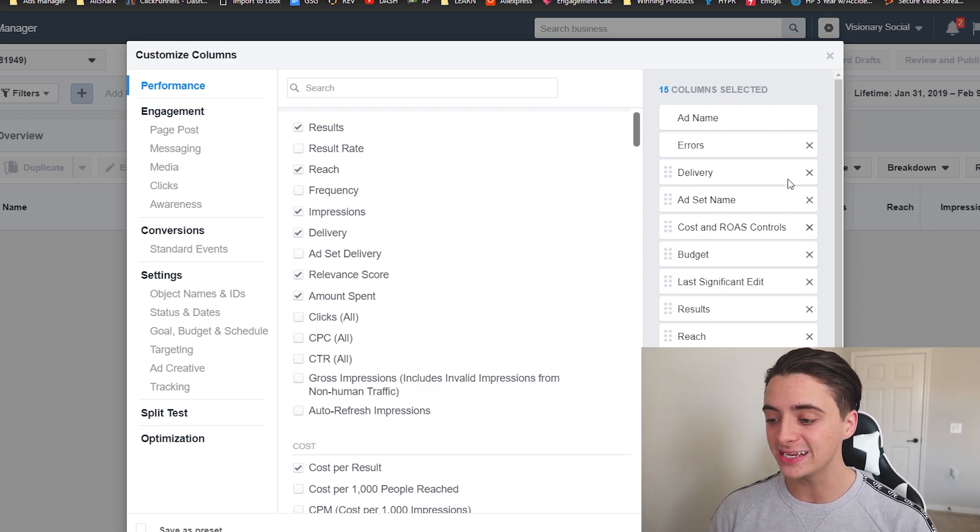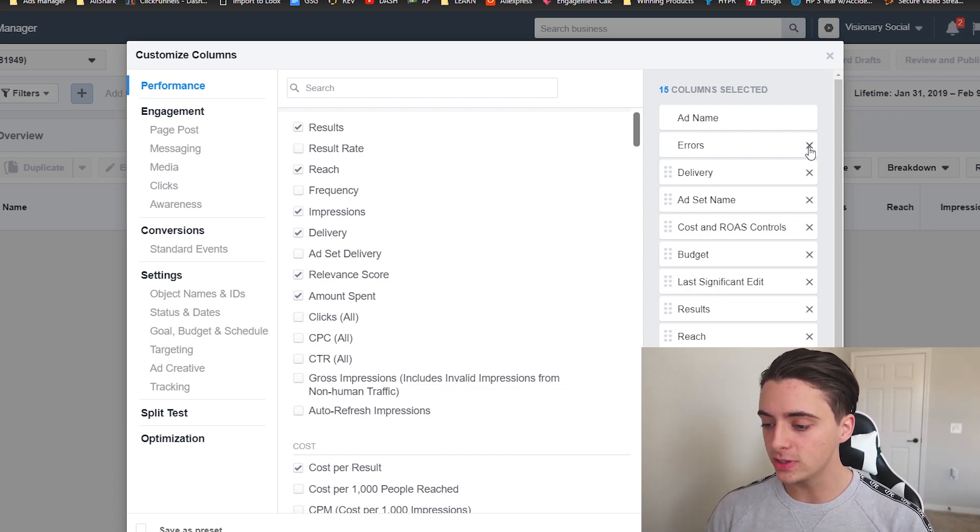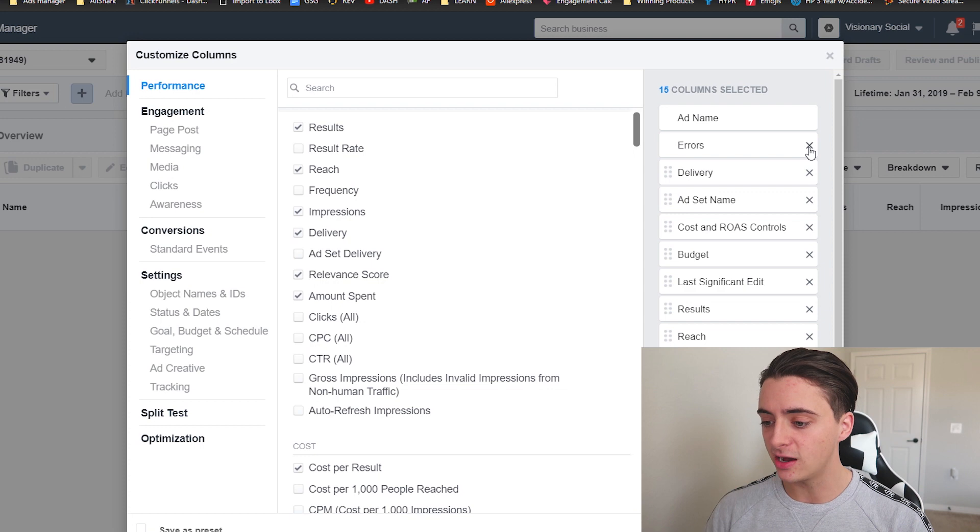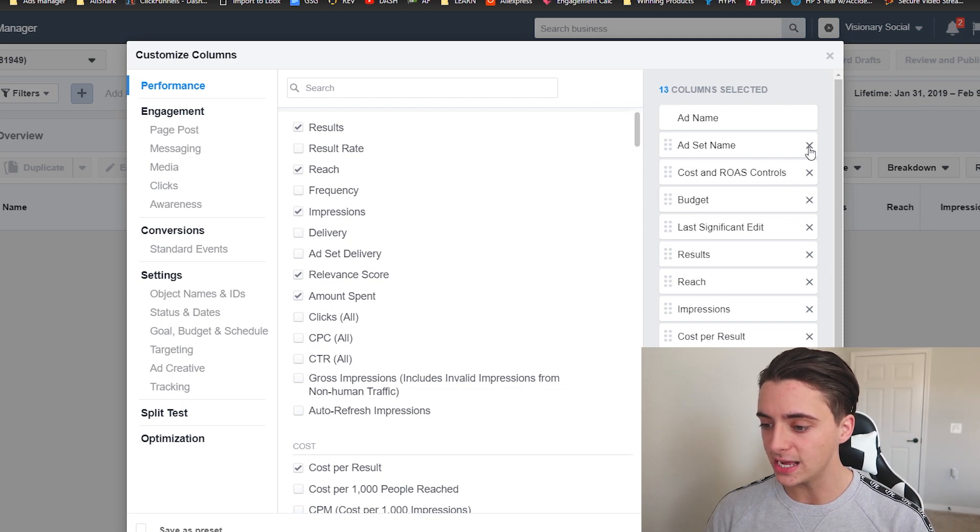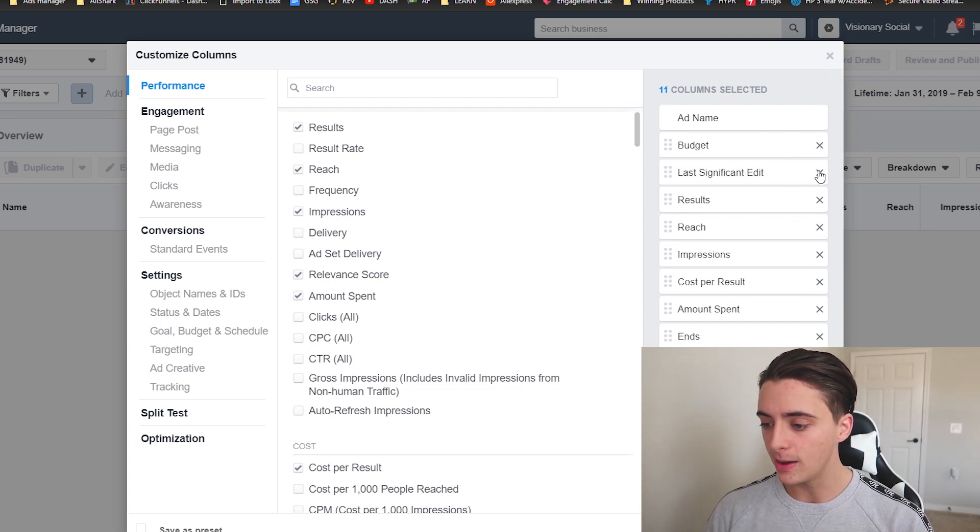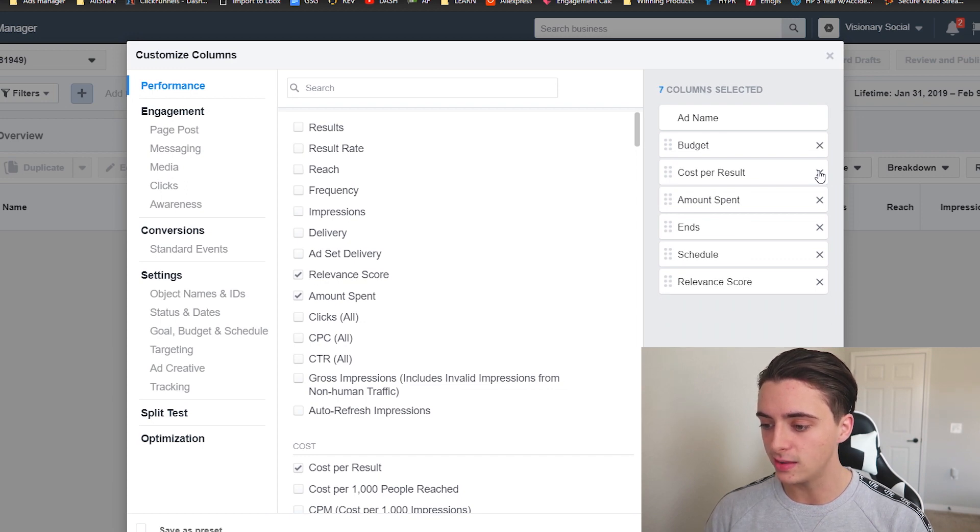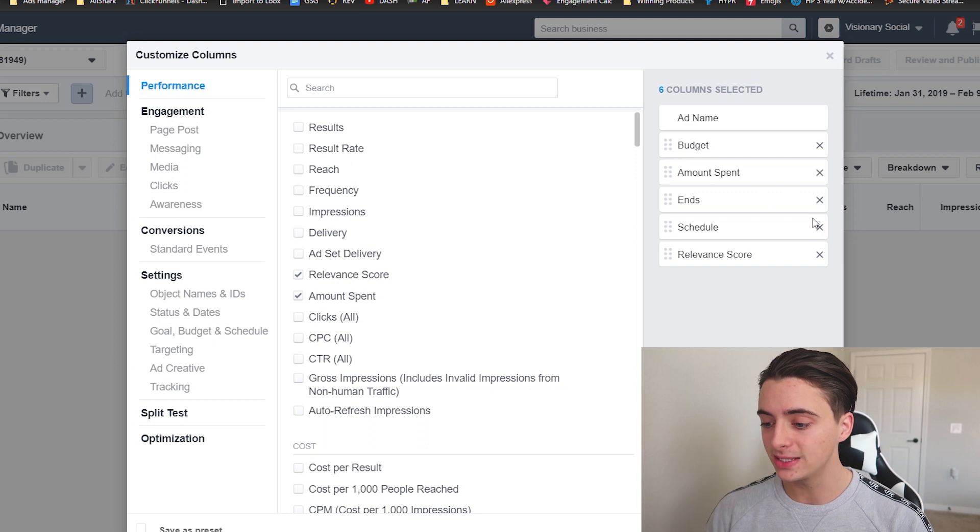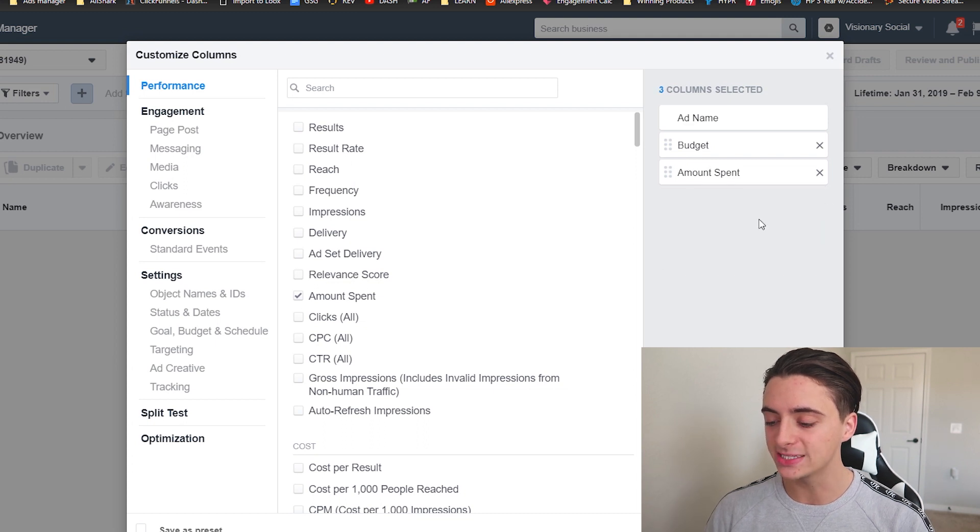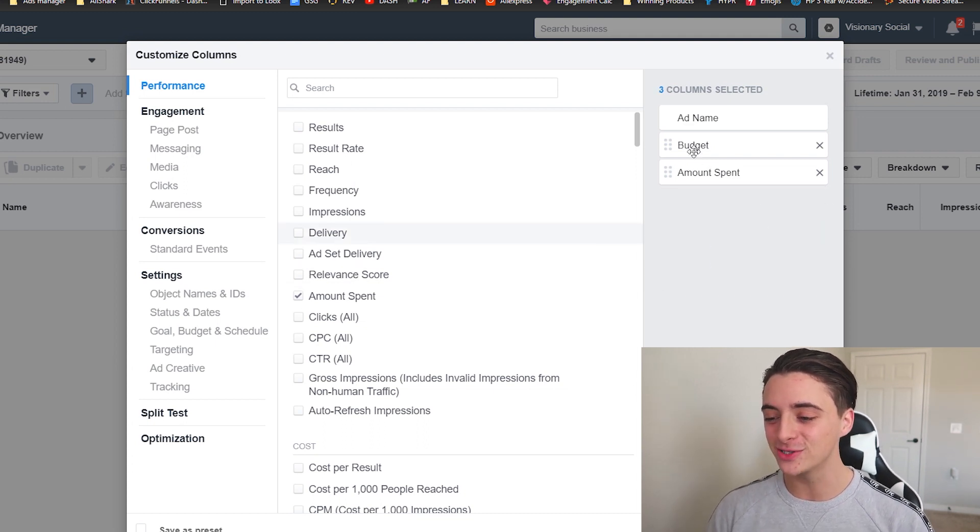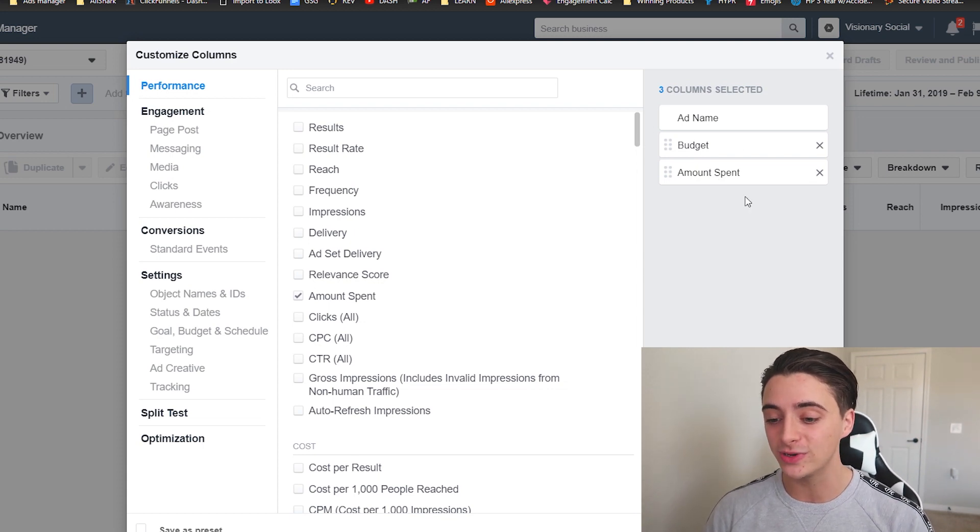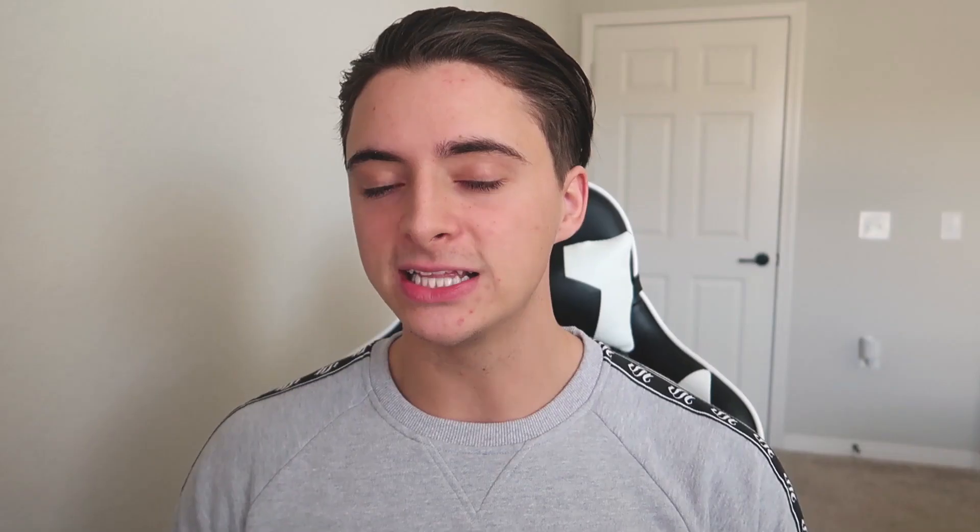But anyways, first thing you want to do is you want to exit out all of these. So I'm going to X off most of these really quickly. So I'm going to exit off errors, delivery, ad set name. I'm going to leave budget. I'm going to exit off last significant edit, and then exit off the rest. So out of all of those, the only ones we kept was budget and amount spent.